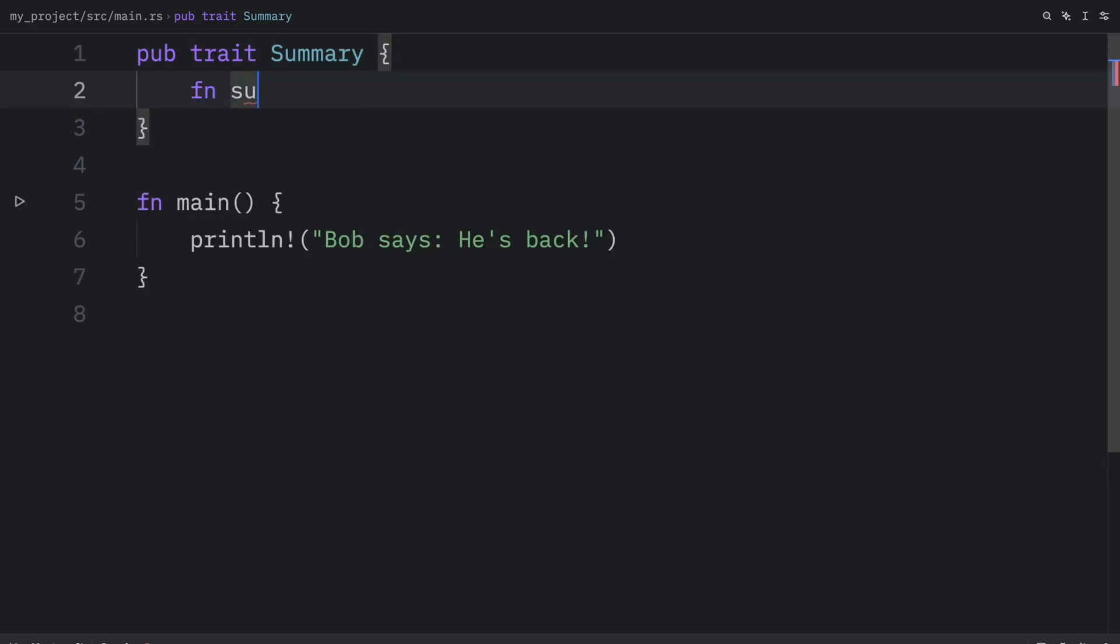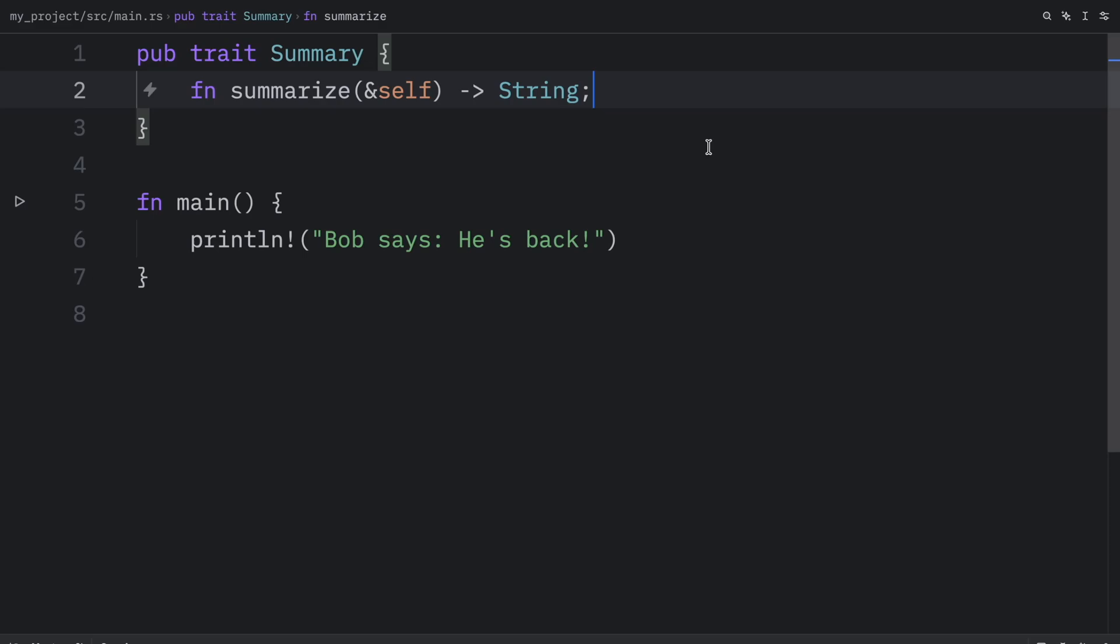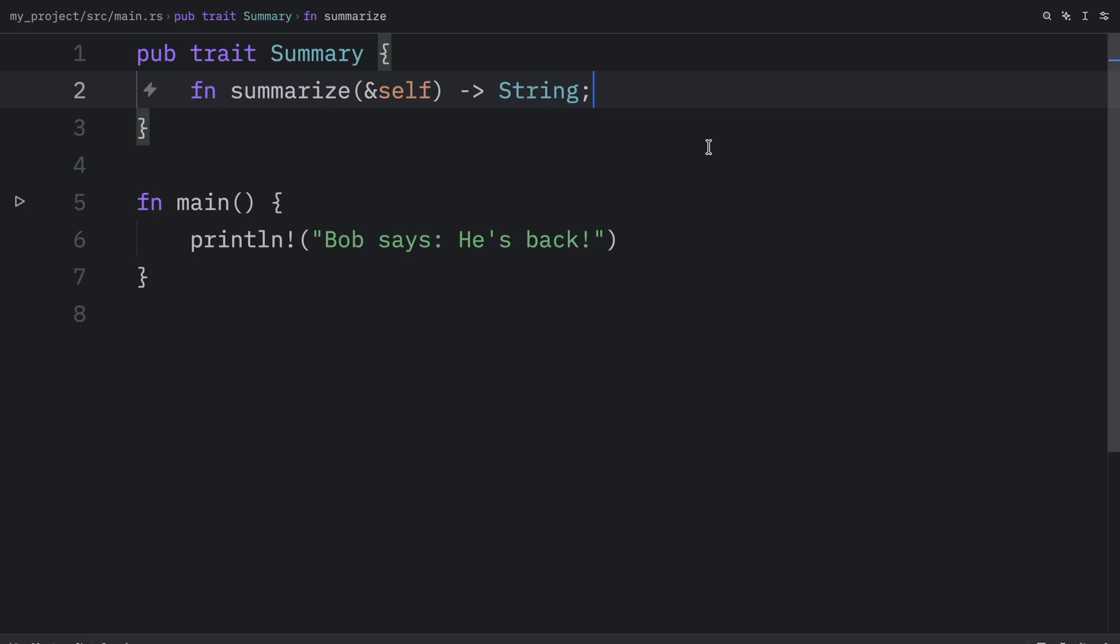For example, we might have a method signature that says summarize, and that will take self and return a string. That's all we're going to provide. And we're going to use concrete types later to provide bodies for the required methods. And it's important to note that a trait can declare several methods. In this example, I'm only defining one.